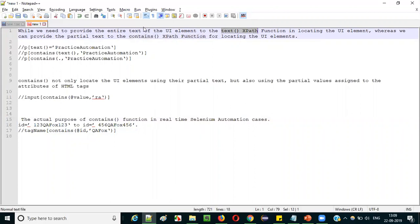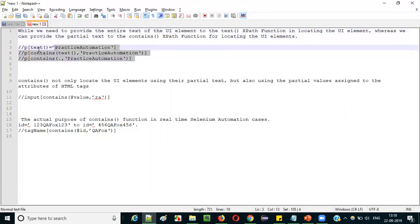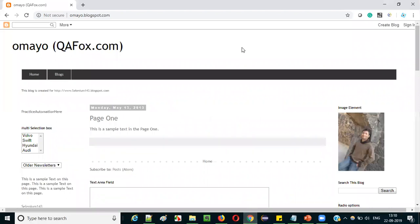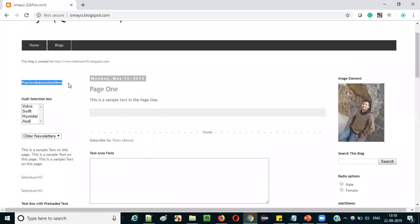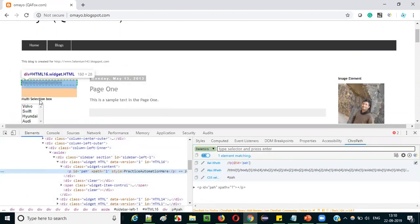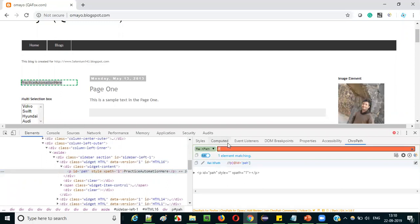With text(), you need to provide the entire text that is there between the HTML tags of the UI element. With contains, it's not mandatory to provide the entire text — you can provide partial text of the element. Let me take a few examples. First, I will demonstrate the text() XPath function. Scroll down a bit — you can see 'Practice Automation Here'. I want to locate this particular UI element using the text() XPath function. Right-click and select Inspect.